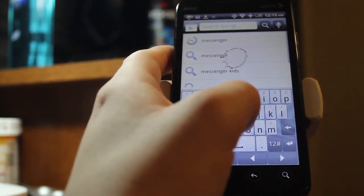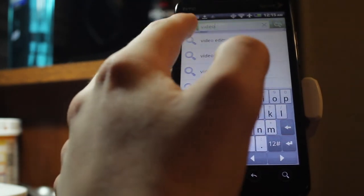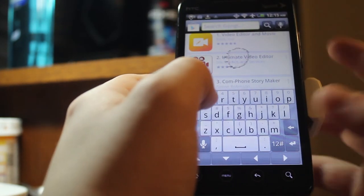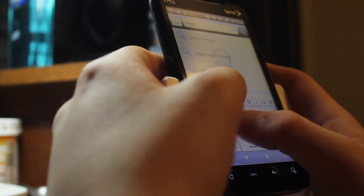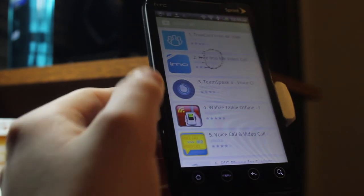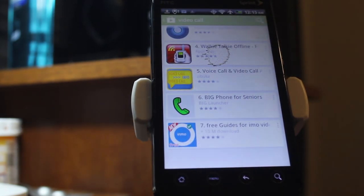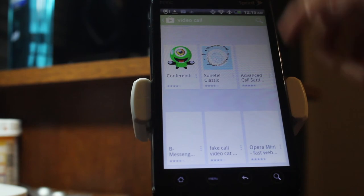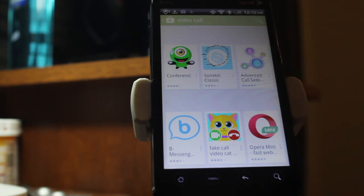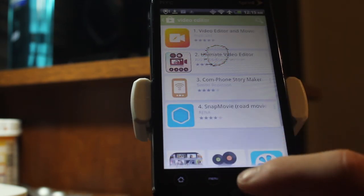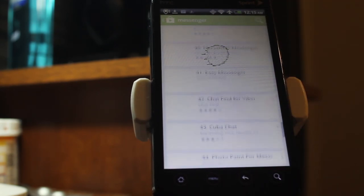I'm going to search 'video call' to see what happens. There's a video editor — this phone couldn't even edit in 144p. There are some walkie-talkie apps; I remember when those were kind of a thing, they kind of sucked. Exactly what I thought — nothing really works. I don't know why I expected it to work but that is a shame.